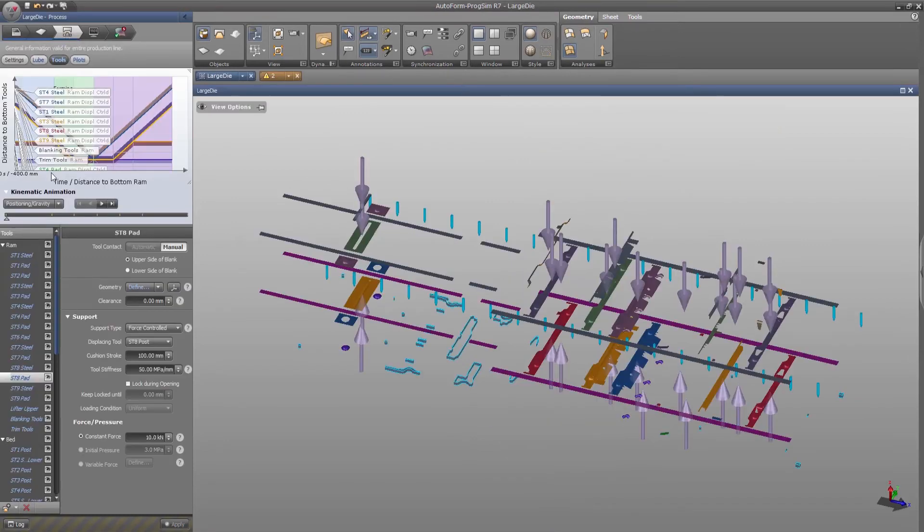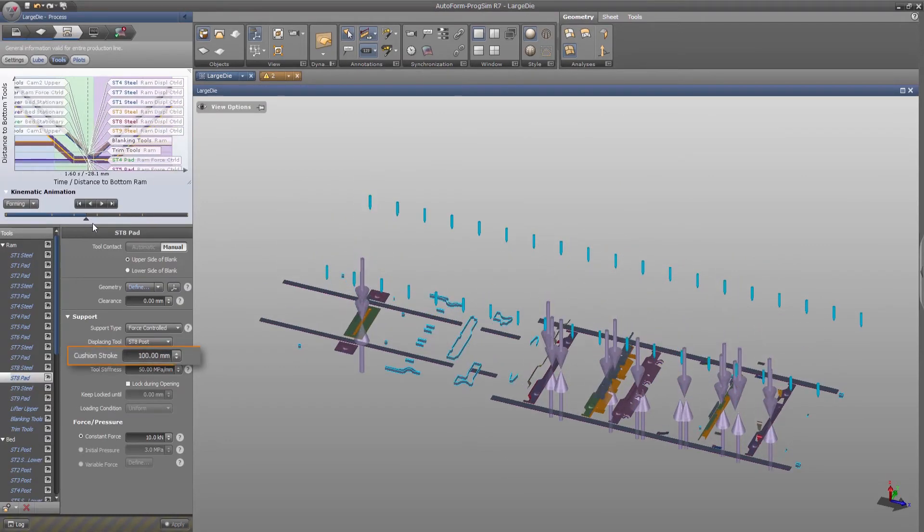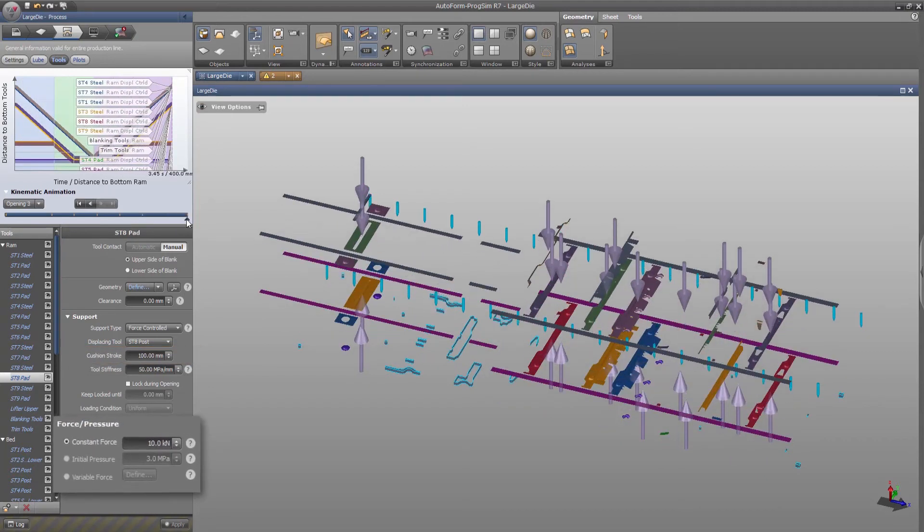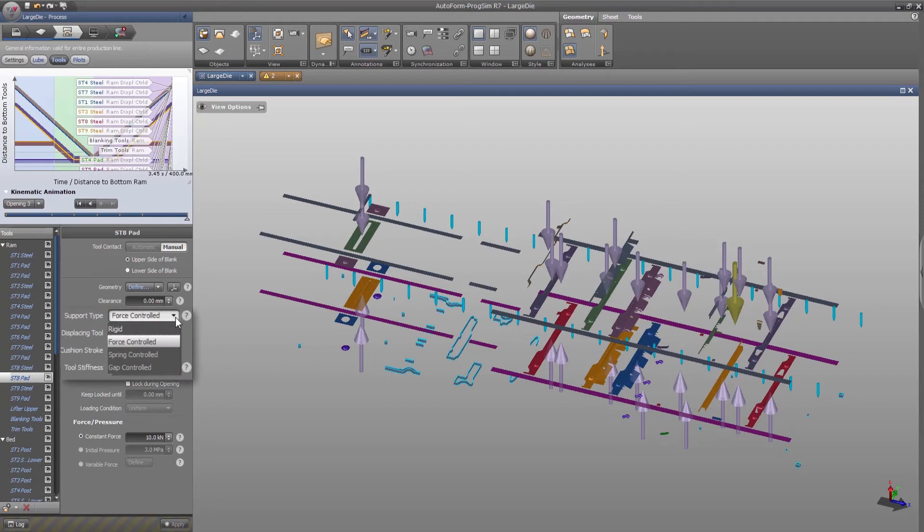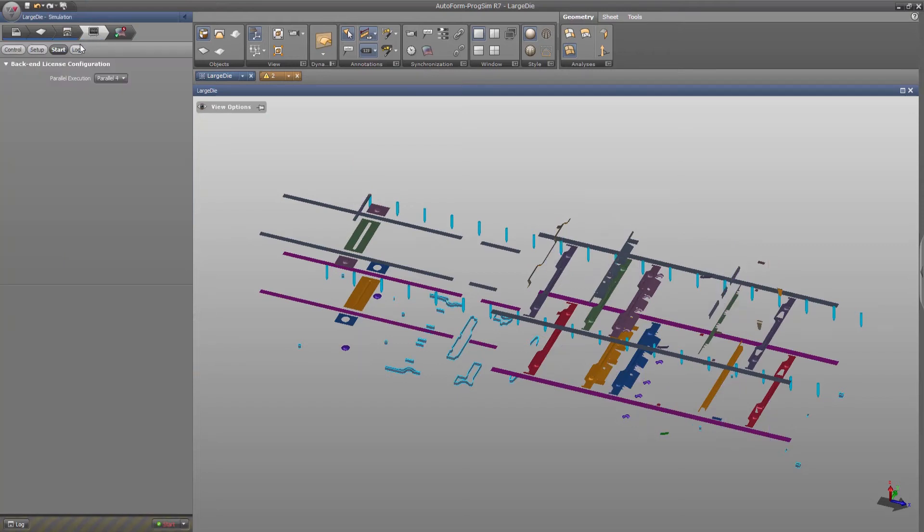The user can change initial definitions such as trimming and cushion strokes and material, forces and pressure for each forming station, support type, and so on. Then we can start and run the powerful incremental simulation.